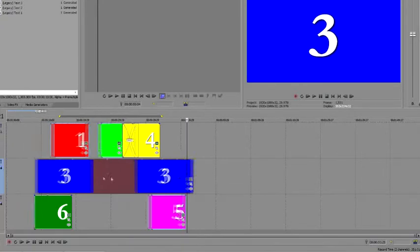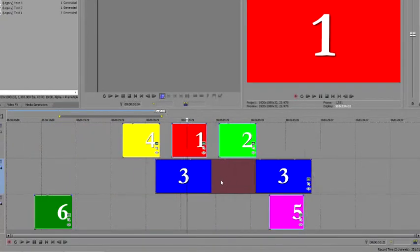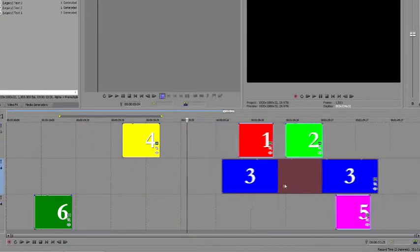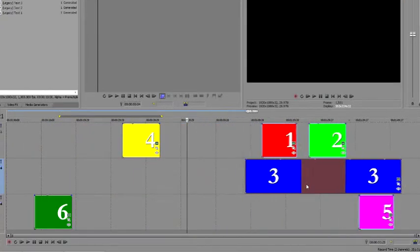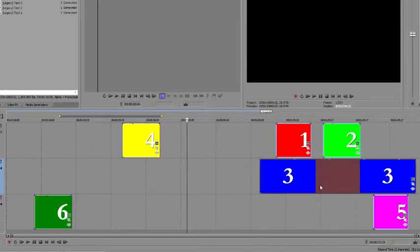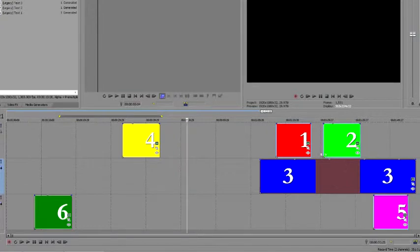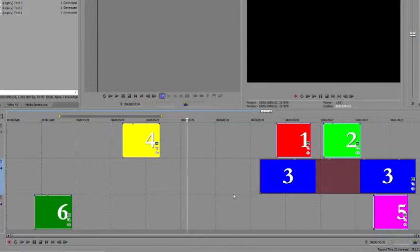Now drag Event 3 to a new location. As you do, Events 1, 2, and 5 move along with it, since they're now grouped. Since you didn't add Events 4 and 6 to the group, they maintain their original positions.